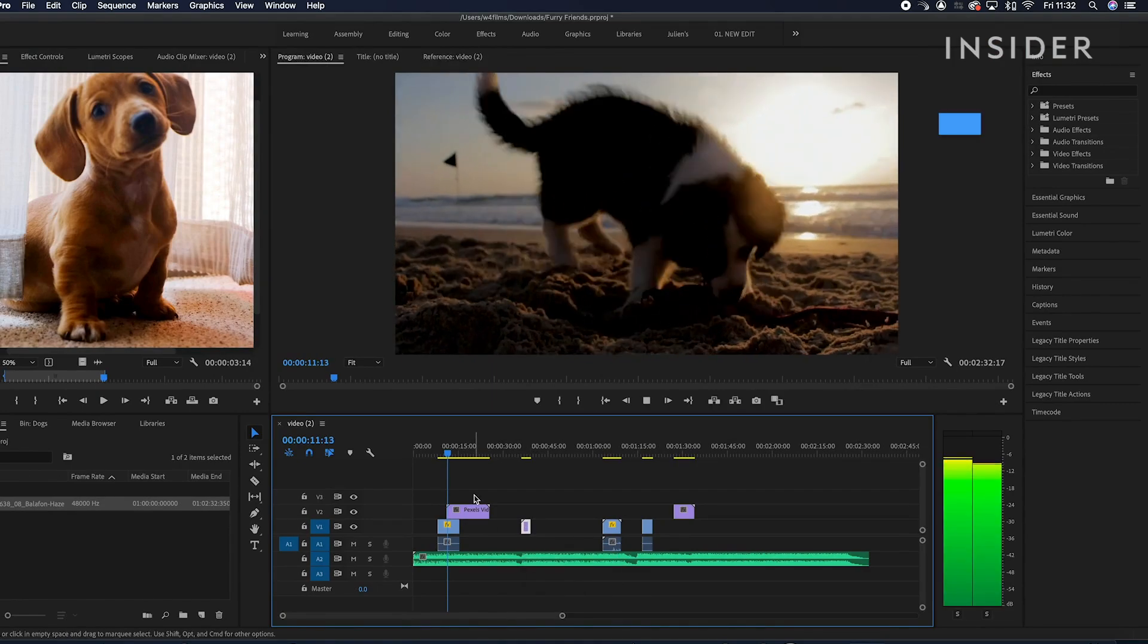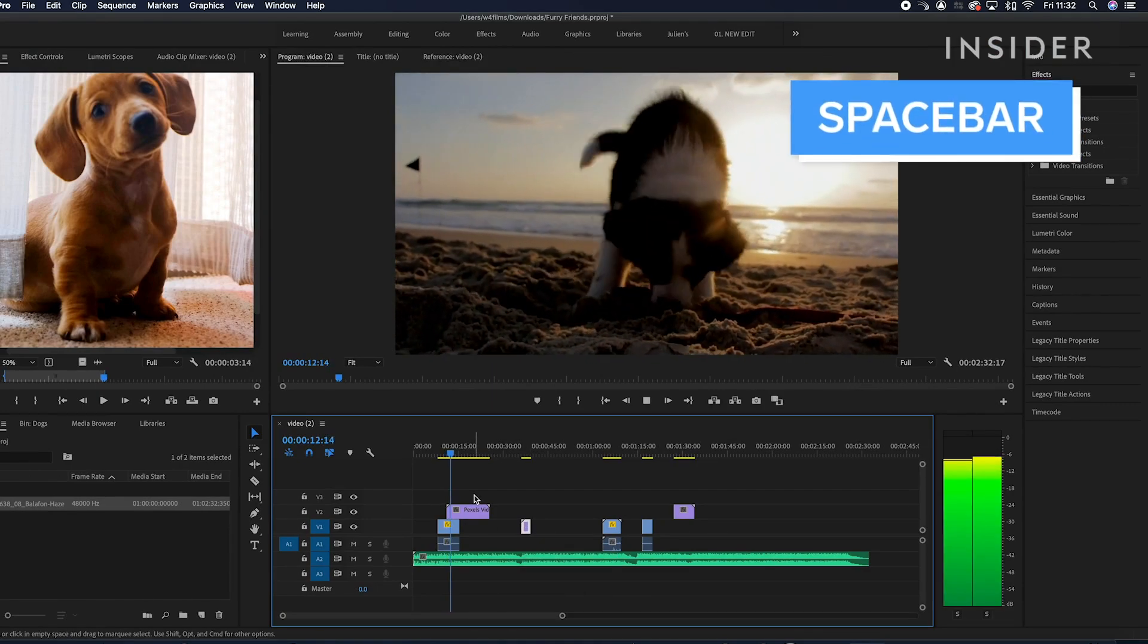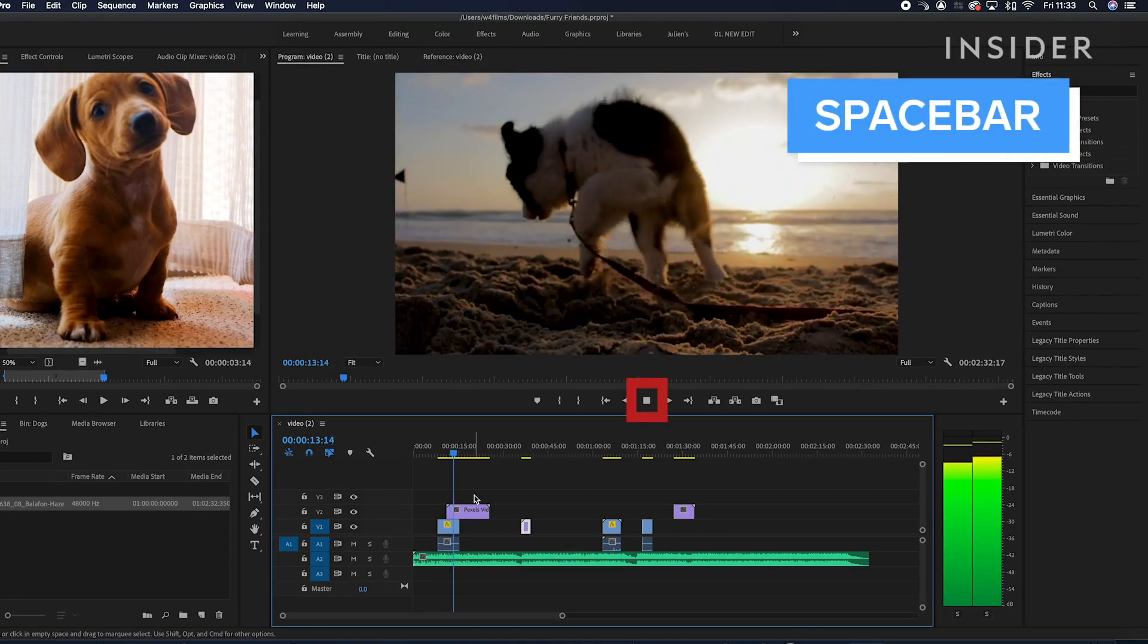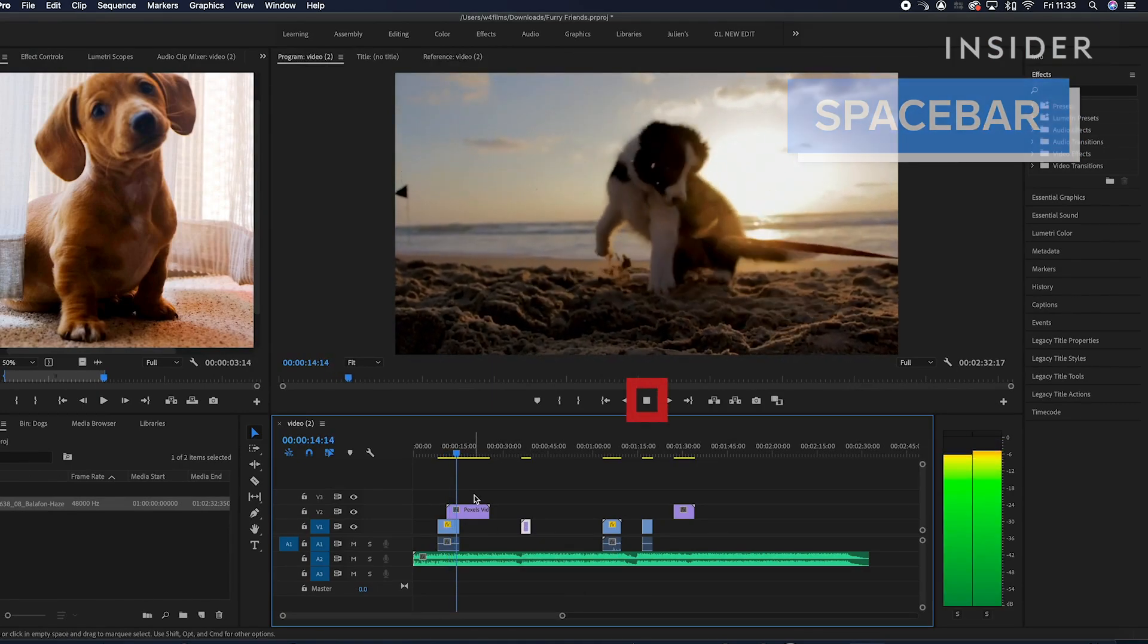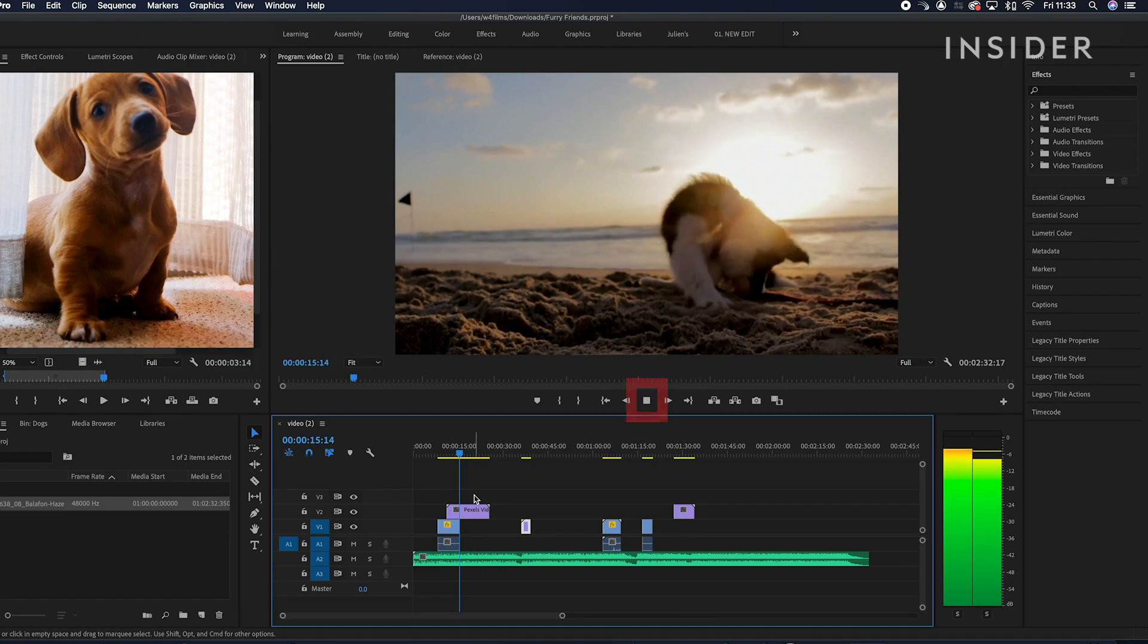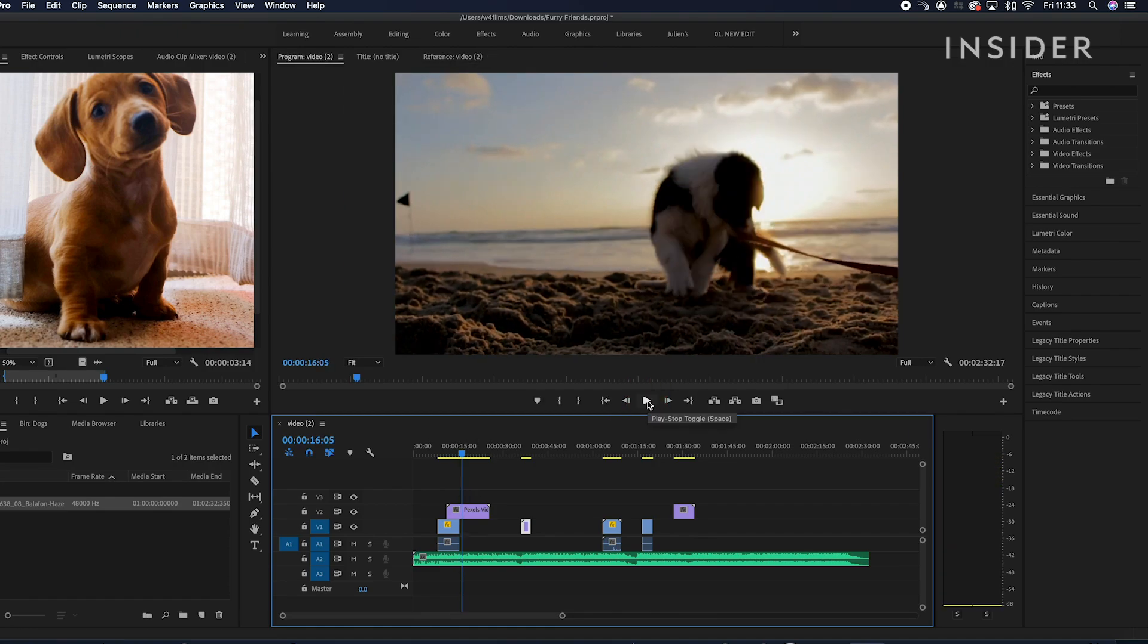Use the Spacebar, or hit Play here, to play your edit in the viewer window from your playhead position.